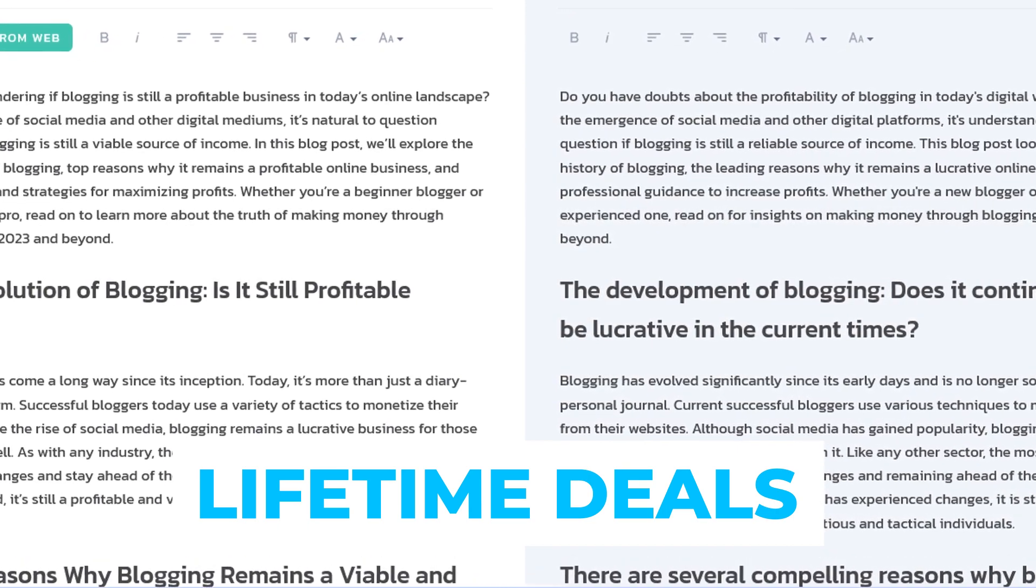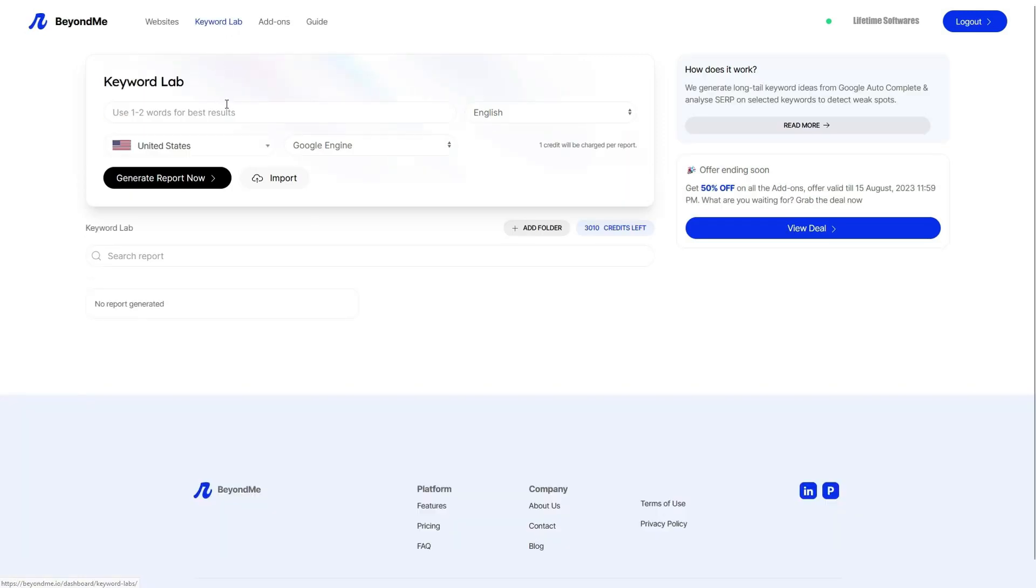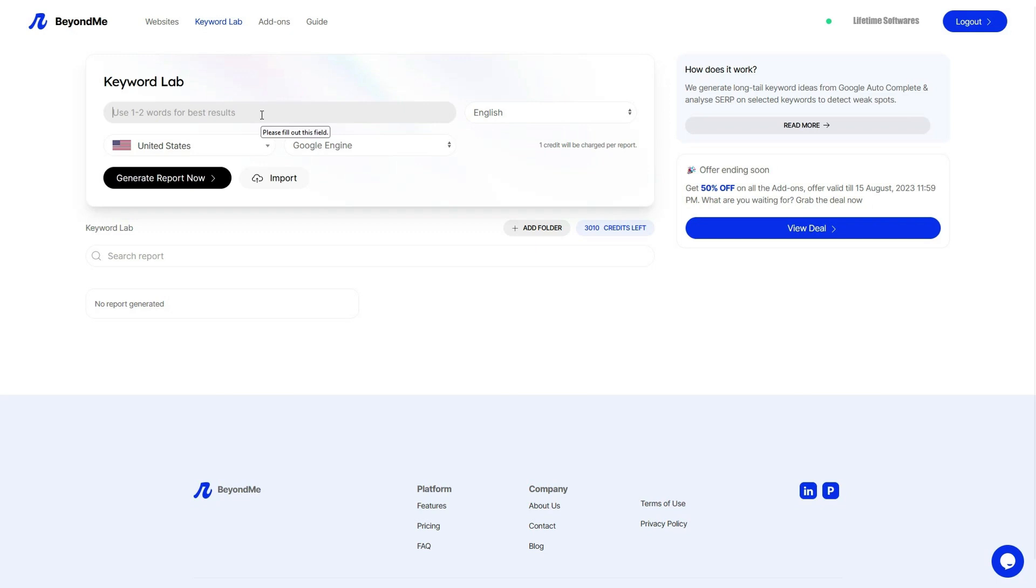So let's get started. Beyond Me's keyword lab is an exceptional tool designed to take your keyword research to the next level. By simply entering a few words related to your niche, you can generate a comprehensive list of keywords that are relevant to your search.